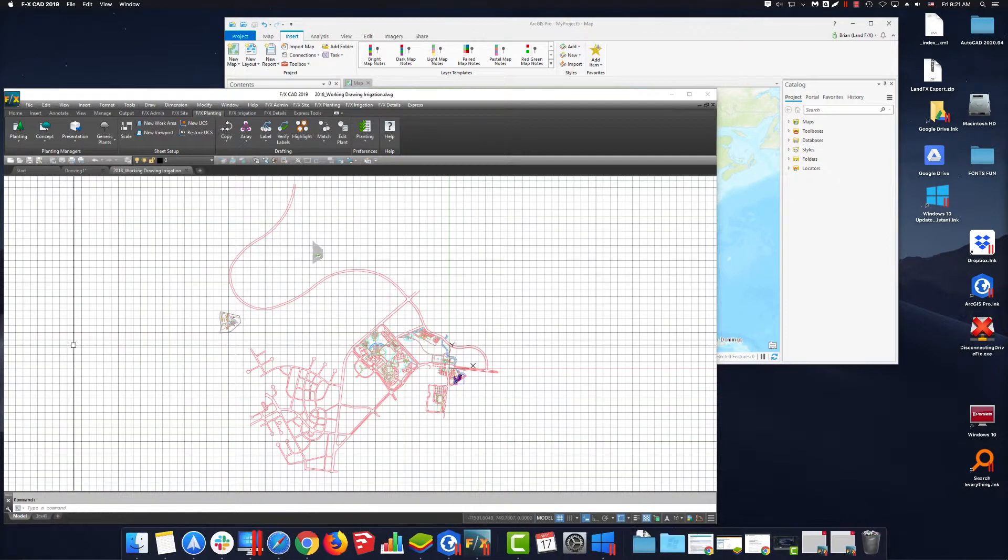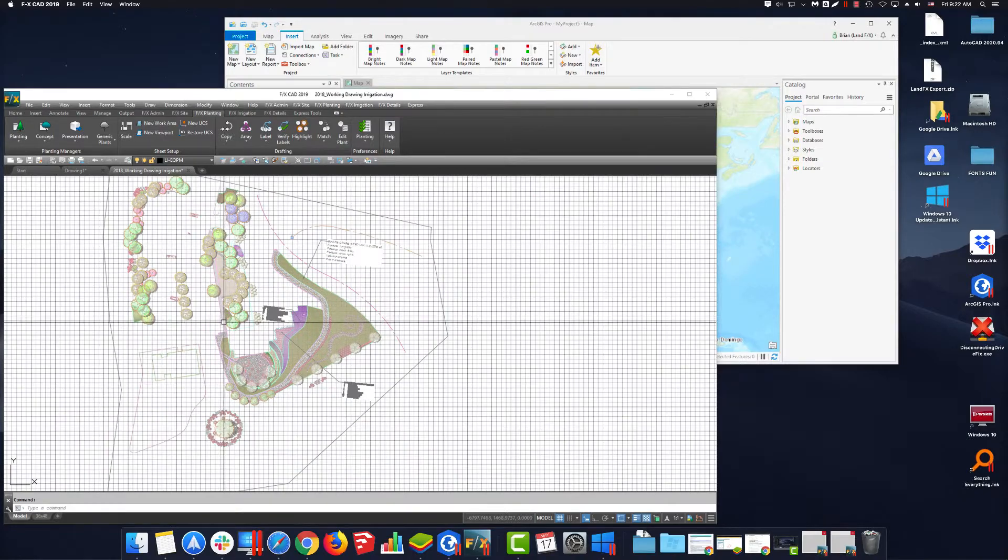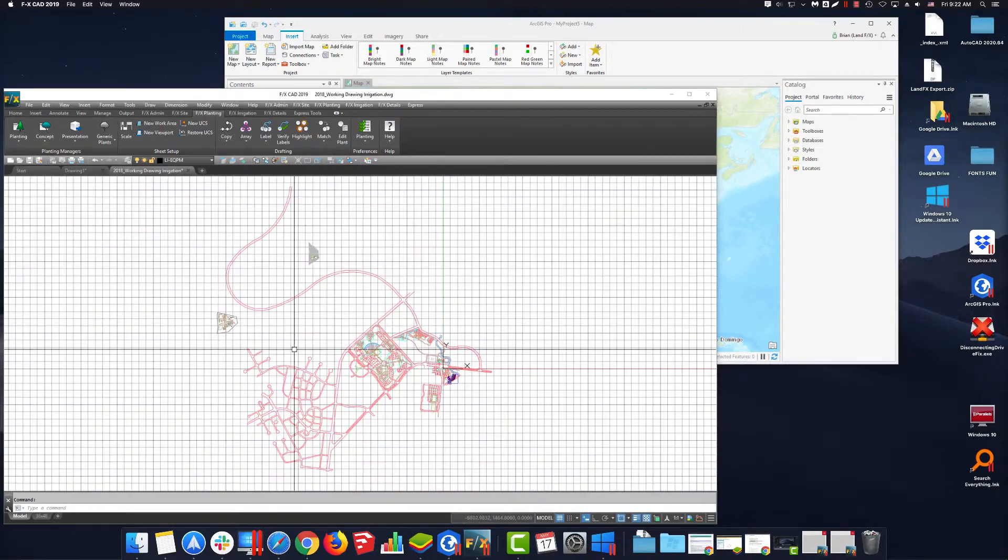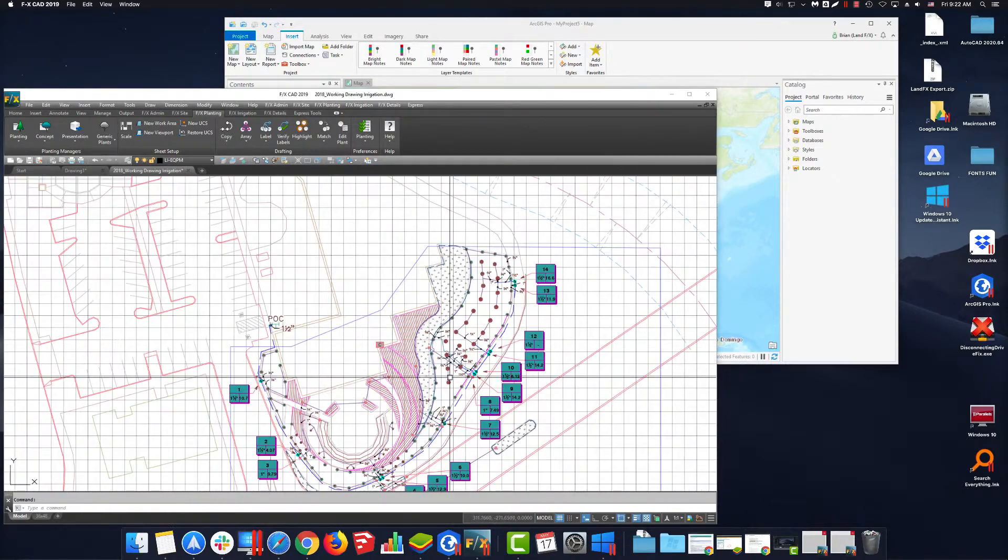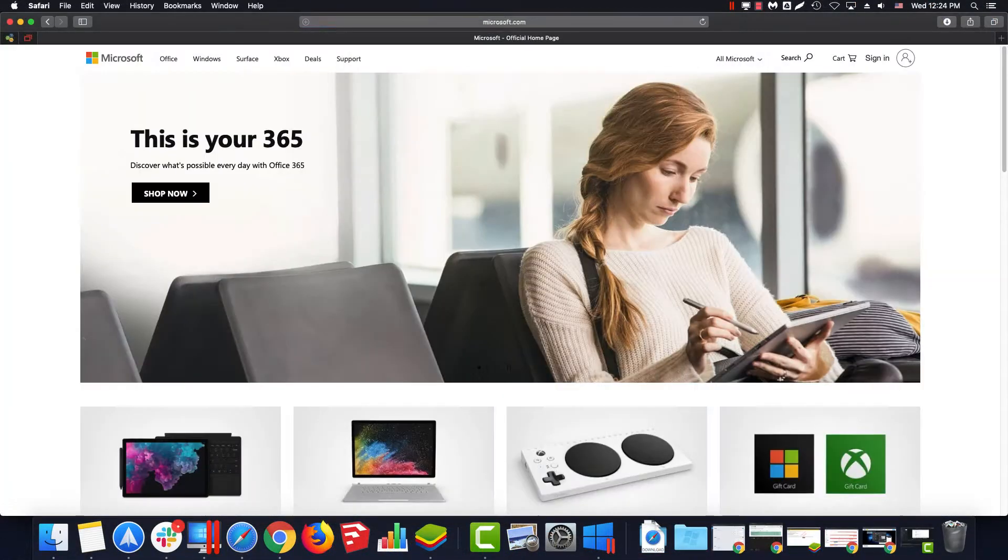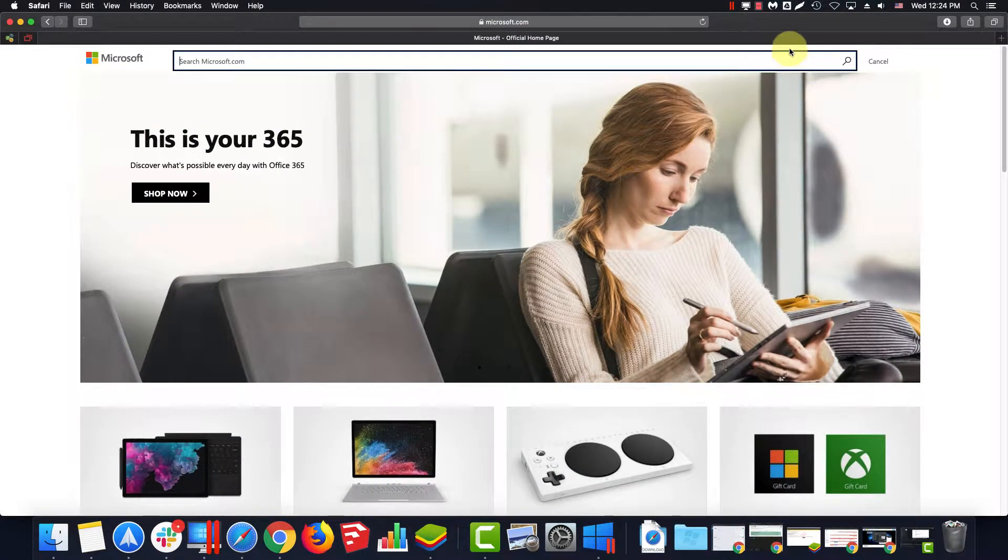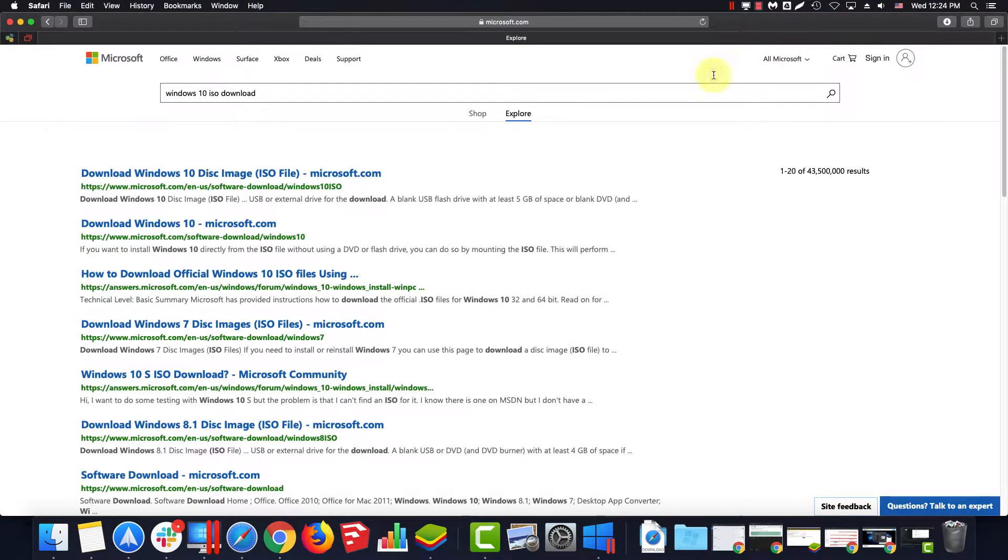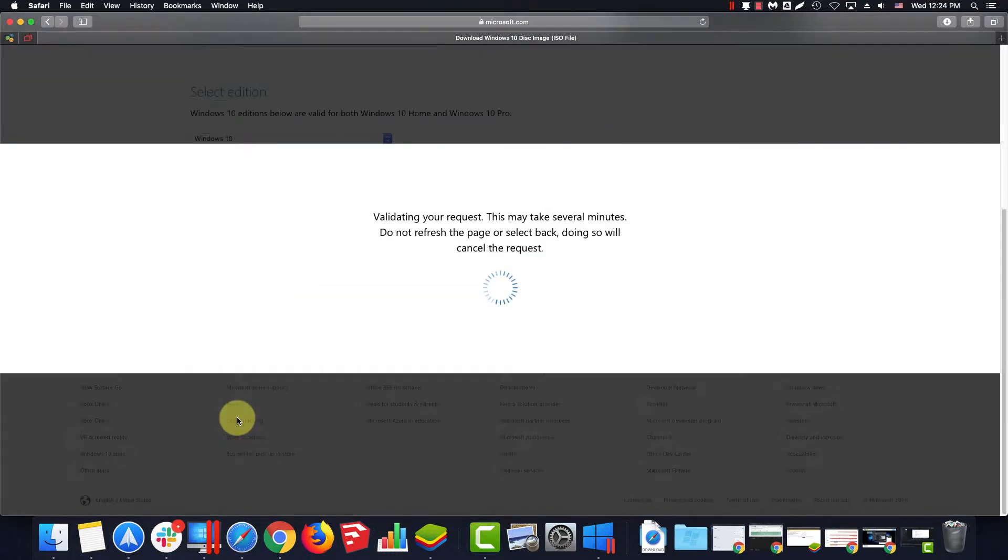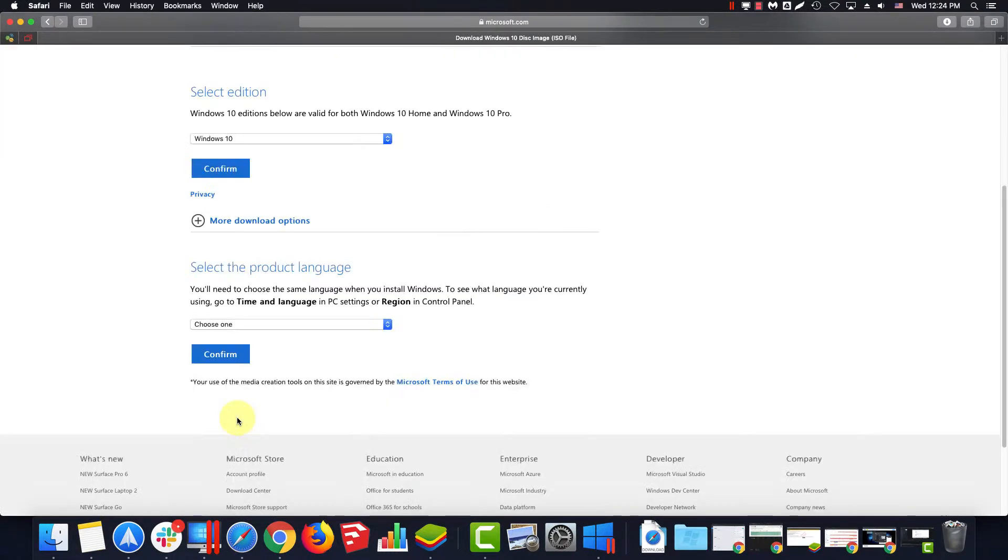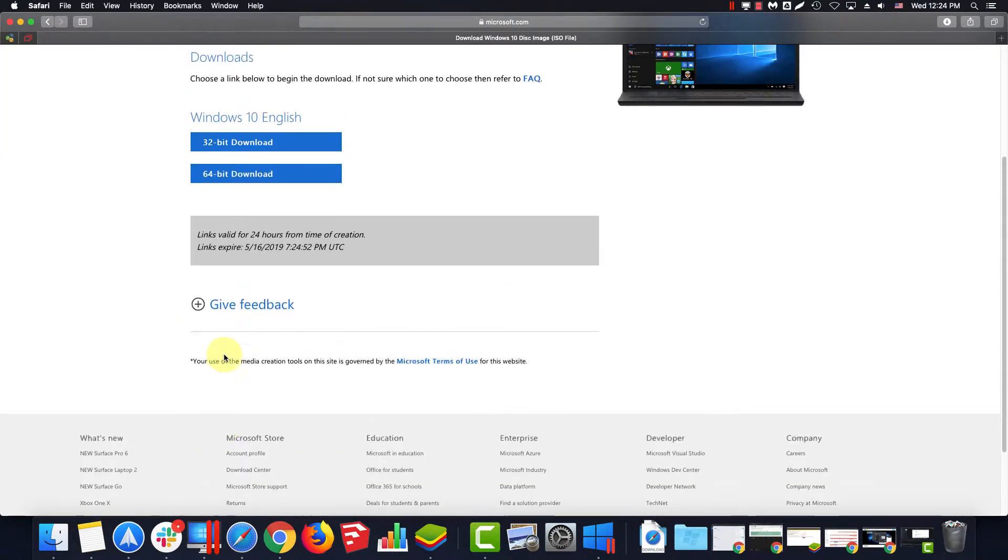So, you have Parallels already installed. Next, you will want to download the ISO for Windows 10. Go to Microsoft.com, search Windows 10 ISO Download. Select the latest edition and the language of your choice. Then select the 64-bit download.